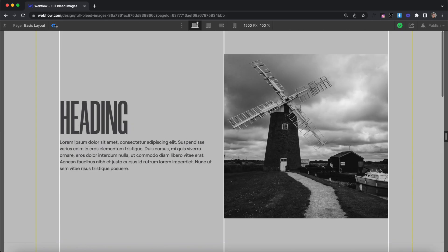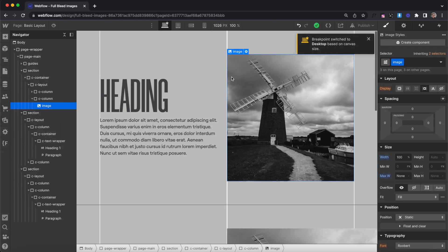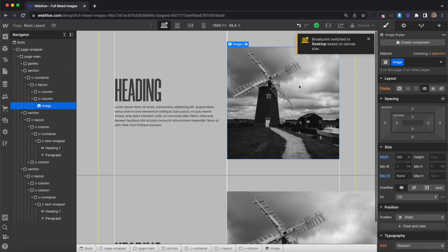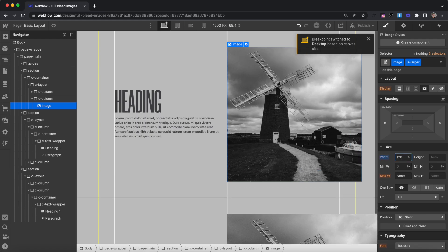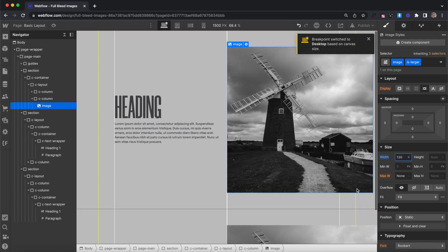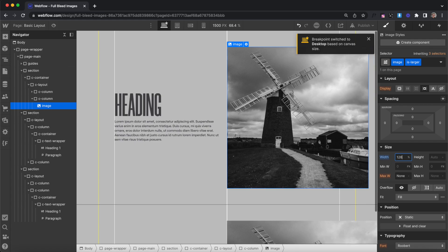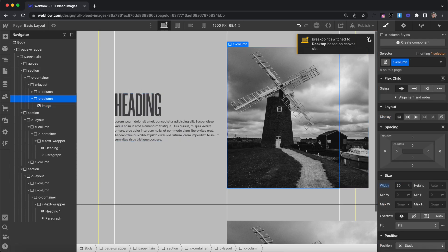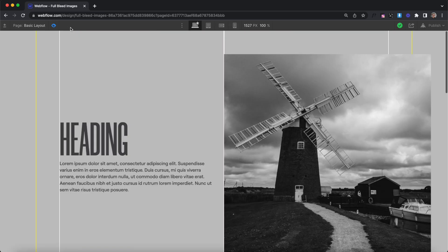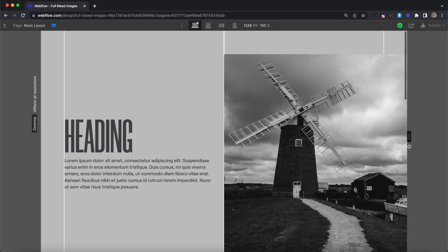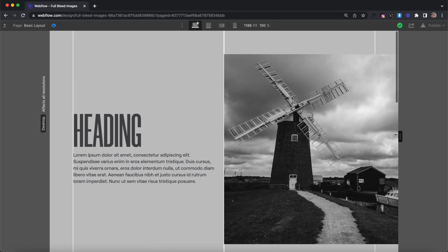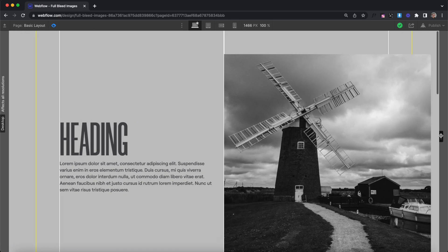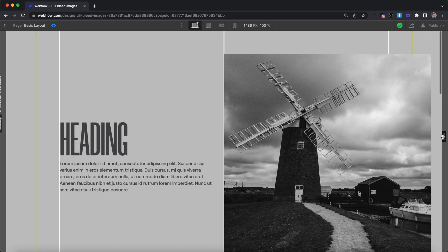One other thing to cover for this Flexbox version: sometimes you want an image to extend past the container but only by a little bit — like with laptop mockups — where you won't see all of it until you reach the container max width, and then the rest of the image is revealed. To do that, I'm just taking this image and increasing its percentage width so it extends past its column. You'll notice the image extends past the container, and once we reach the container max width, we're revealing the rest of the image.